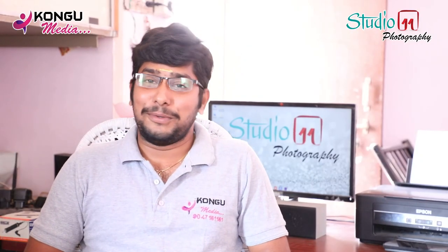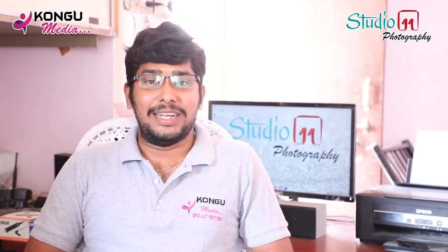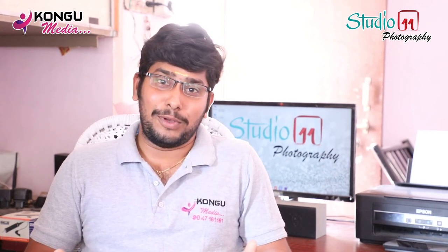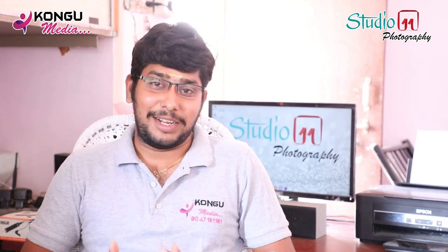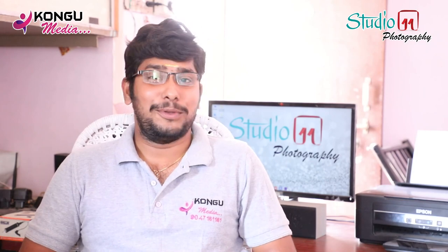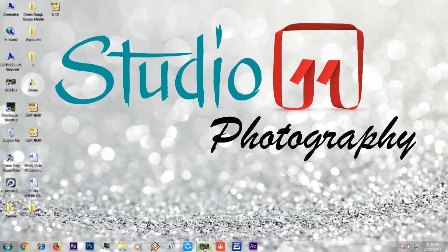Hey, hello and welcome to Studio 11 Photography. So let's talk about the timeline in this episode. Let's talk about the media options.